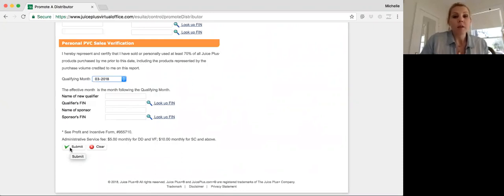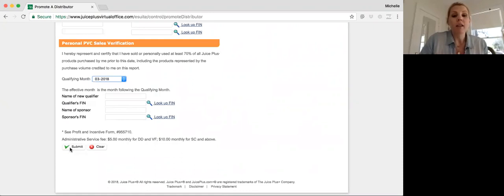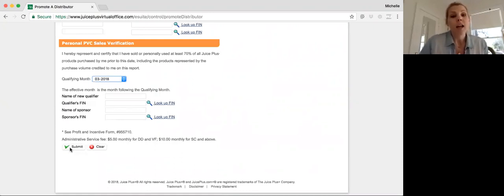And so anytime we do a promotion, let's say someone got promoted in February, the benefits of that promotion are going to go into effect in March, and they'll be able to get that extra commission and get that bonus check.